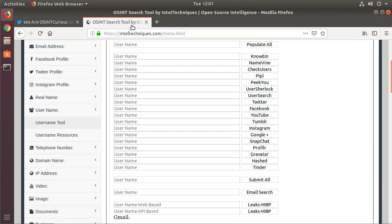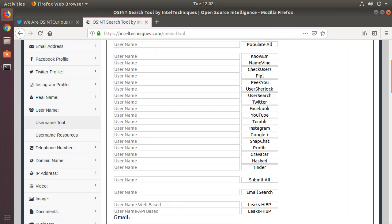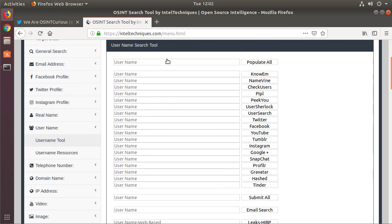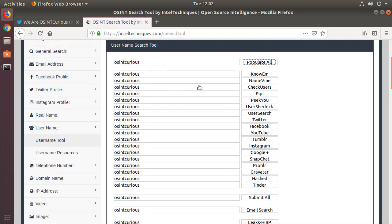Moving over to Michael Bazzell's website, we have his username tools which are really cool. Again, you just paste in that username that you want, hit populate all, and then when you click on each one of these things, your browser will make the request for OSINT Curious on the knowem site or OSINT Curious on Pipl or OSINT Curious on User Sherlock, and you will open up different windows or your browser will open up different windows and you can go ahead and find information from there.